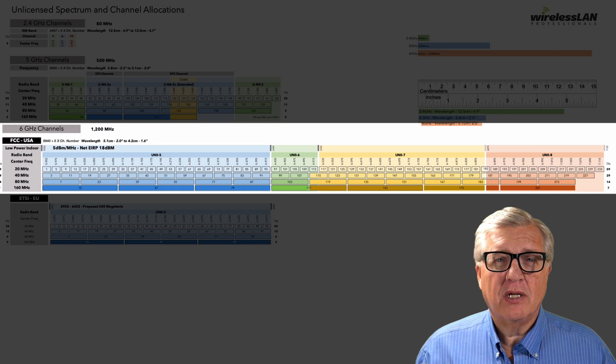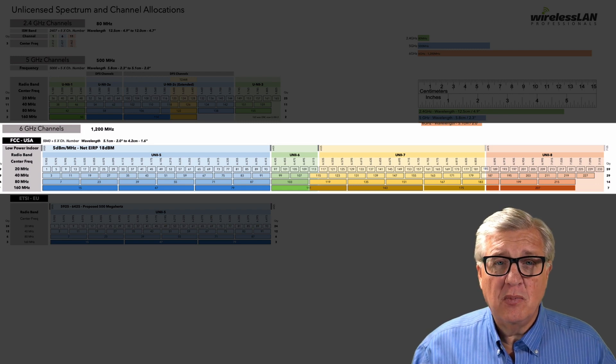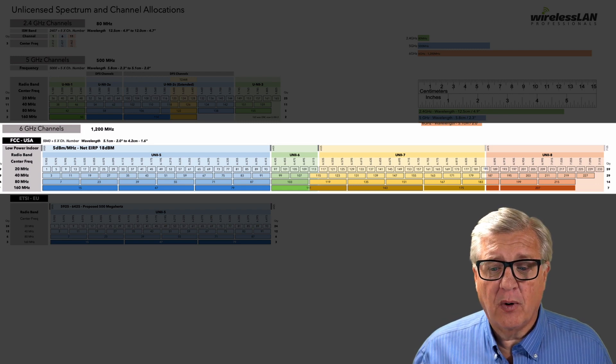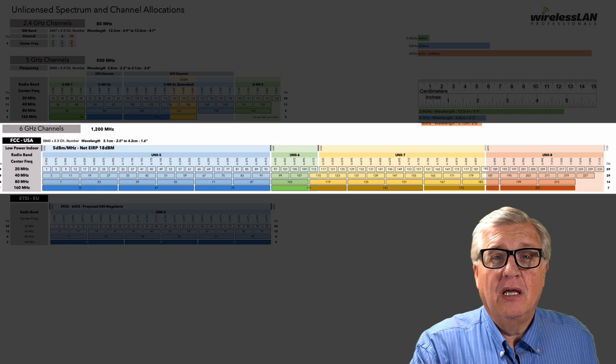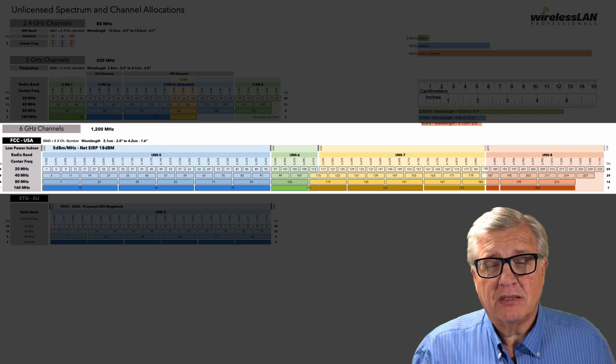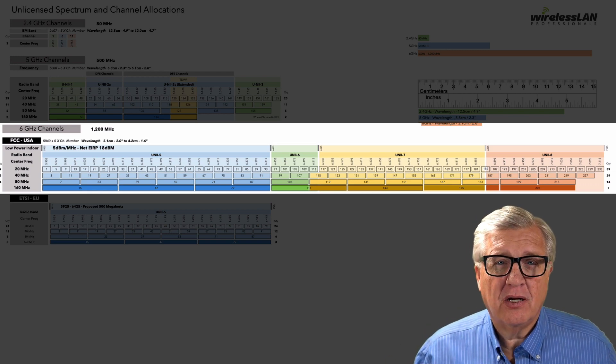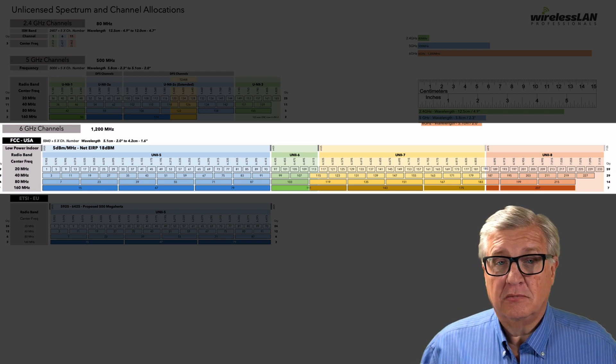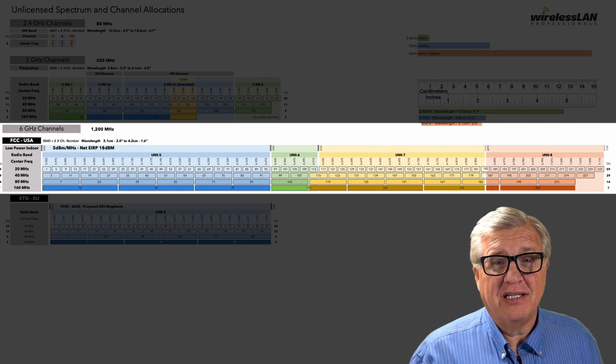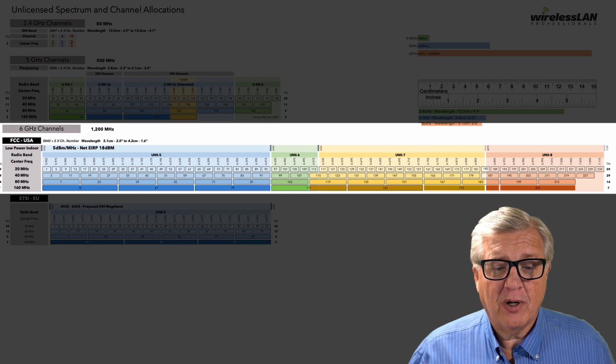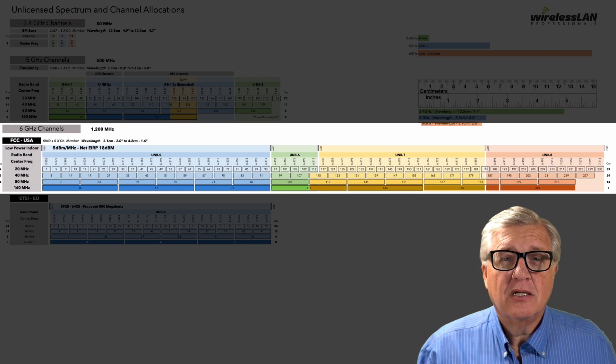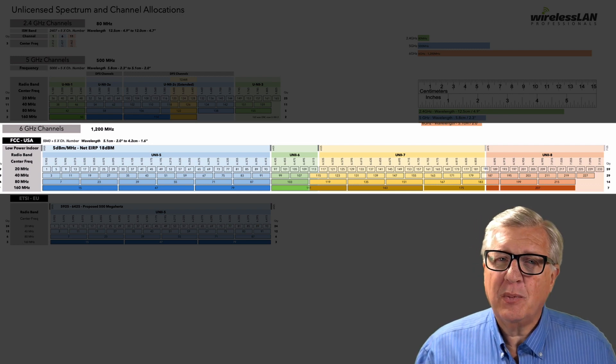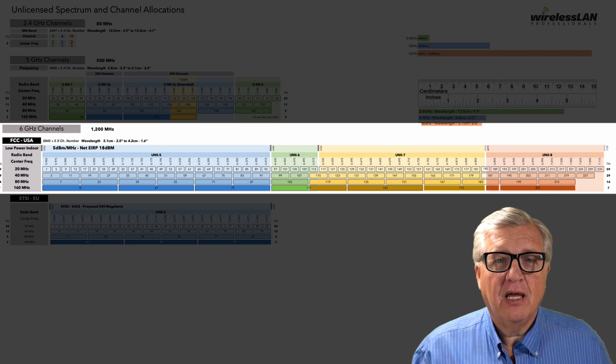We can go to 40s and not hit any co-channel interference in most buildings anywhere. In fact, with 14 in the U.S., at least with 14, 80 megahertz channels, that's fantastic. That's more than we're getting right now with our 40s. So 80 is going to be the new 40 moving on in the 6 gig.